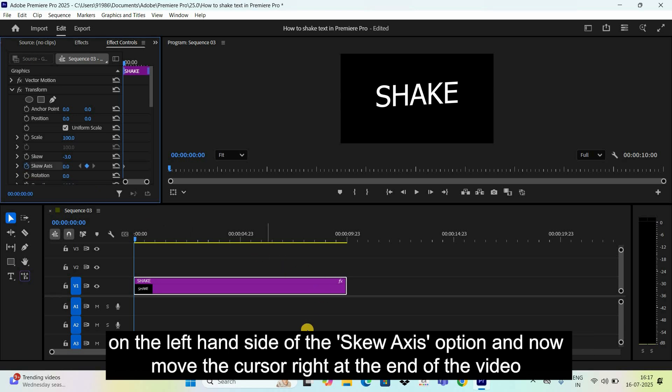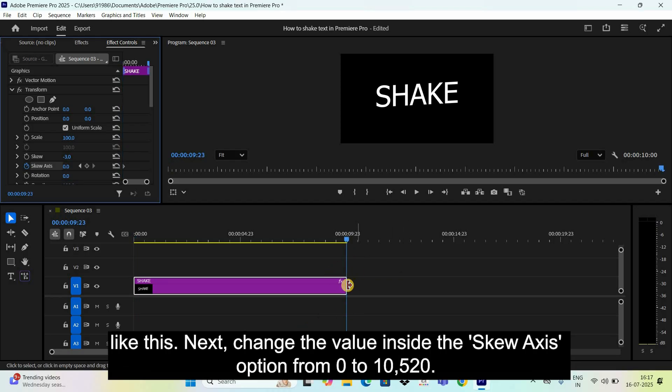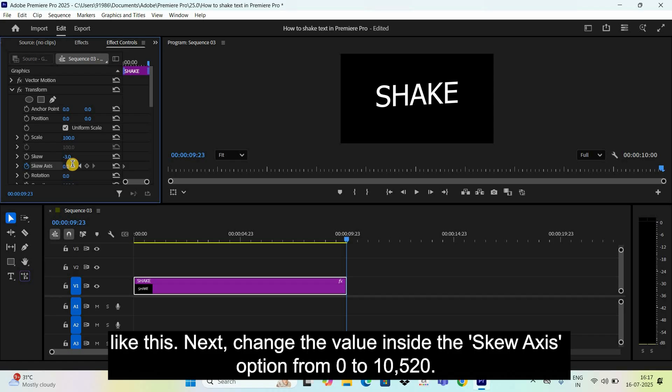And now, move the cursor right at the end of the video like this. Next, change the value inside the skew axis option from 0 to 10520.